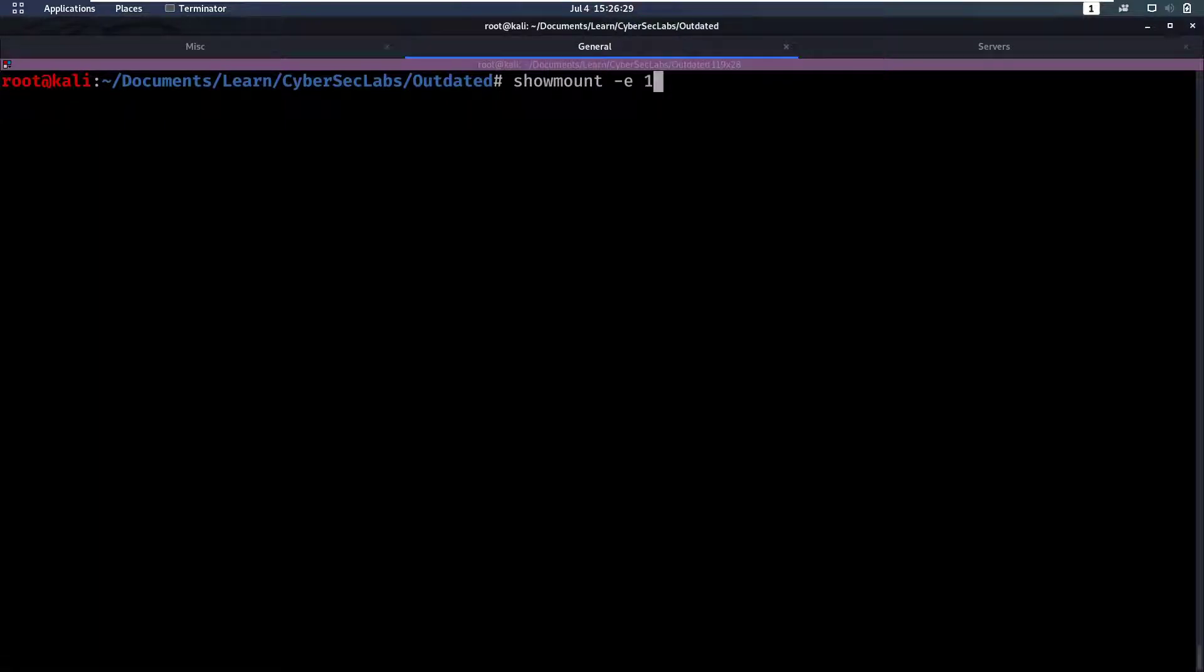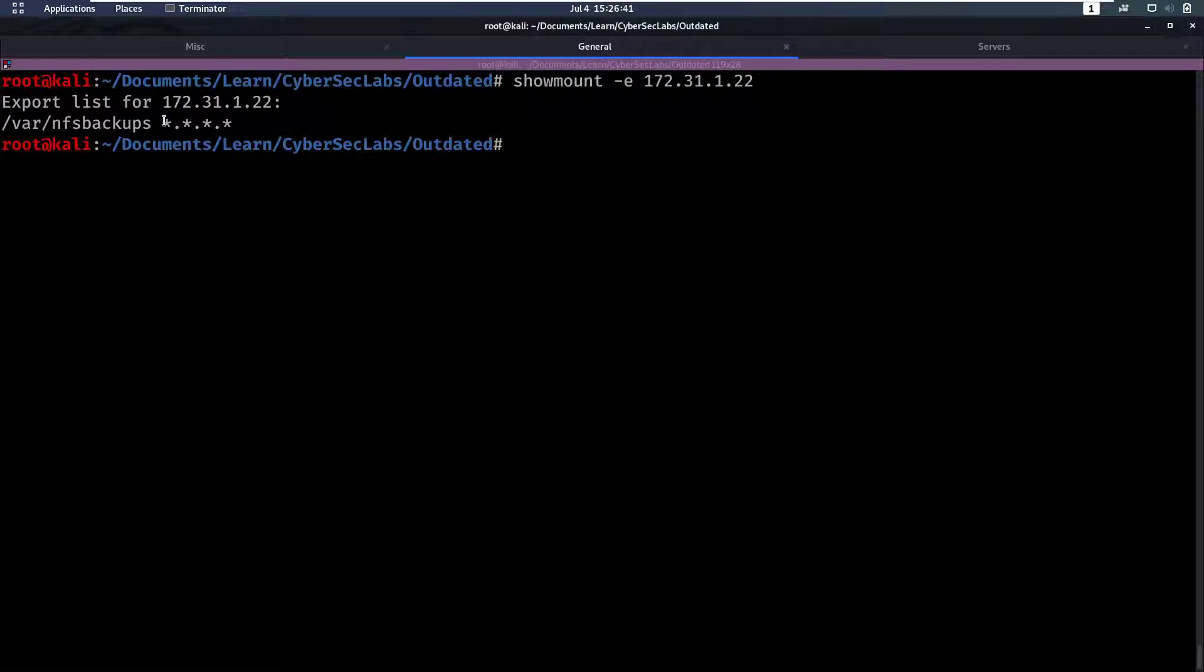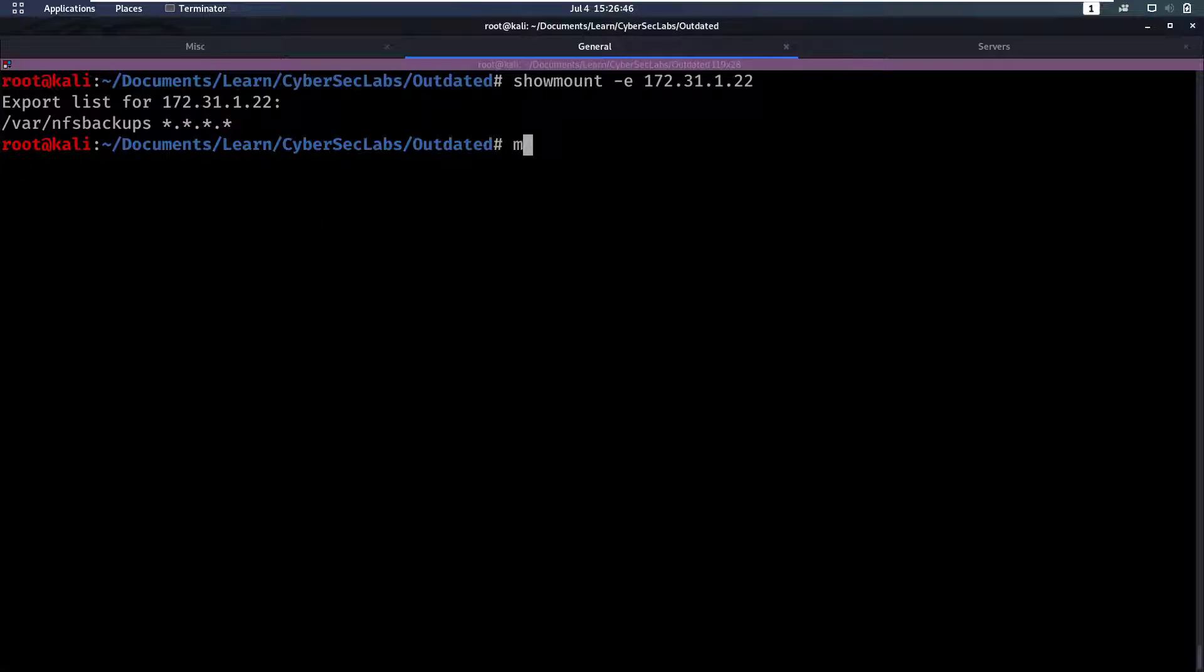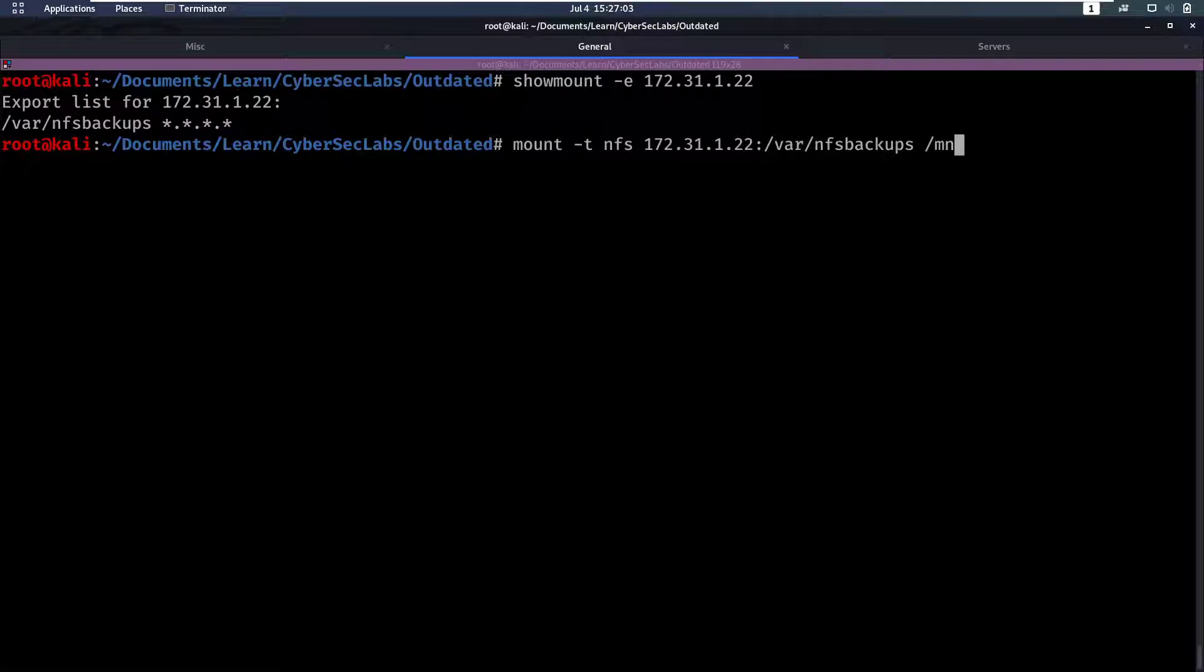So let's check that with showmount -e for export and then the IP address 172.31.1.22. This is going to show us directories we can mount. We can mount /var/nfs backups so let's mount that. We're going to do mount -type nfs then we enter the IP address the location to mount /var/nfs/backups and then we specify the local location to mount that to.